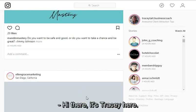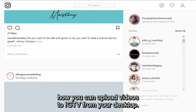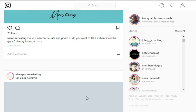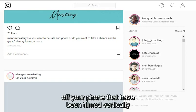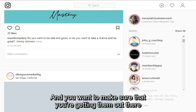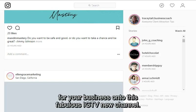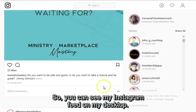Hi there, it's Tracy here. In this short video I'm going to show you how you can upload videos to IGTV from your desktop. This is really handy if you've taken some videos on your phone that have been filmed vertically, saved them to your desktop, and you want to get them out there for your business onto the IGTV channel.